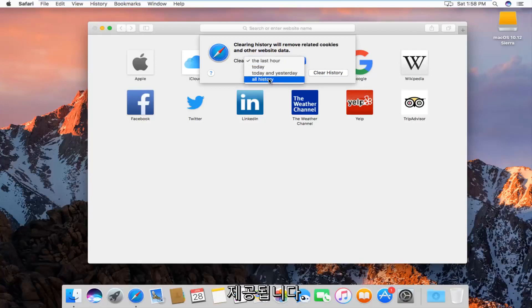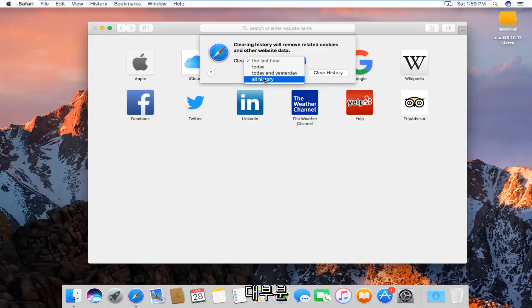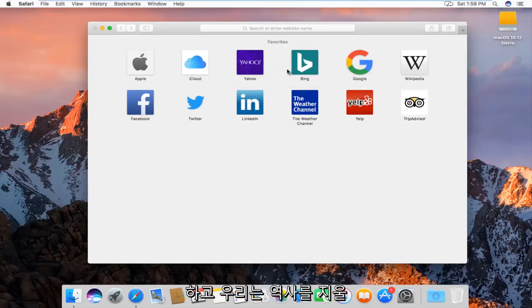We can go all the way back through all history, which is what I'm assuming most of you guys will want to select. And then left click on clear history.